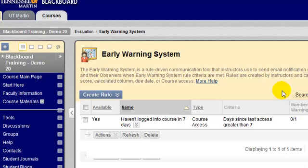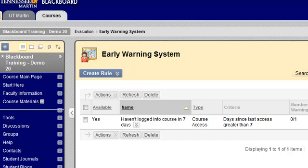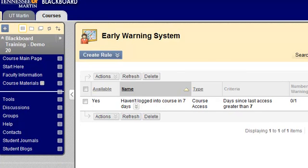When the Early Warning System screen loads, this is the screen where you create what are called rules. The rules keep track of whatever you specified in your course, and then if one of those rules gets tripped, you will be notified and can choose to do something about those students who tripped that rule.